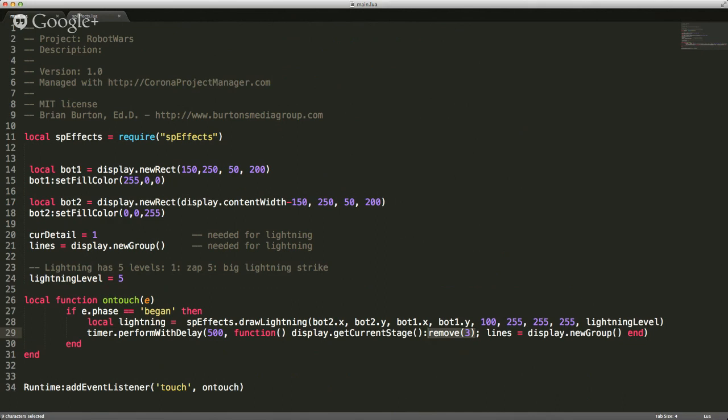If you want, you can do a search on lua.org or the Corona site on using closures. There's tons of information out there on closures.